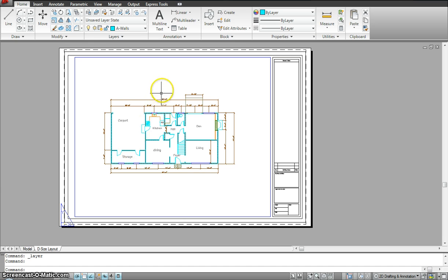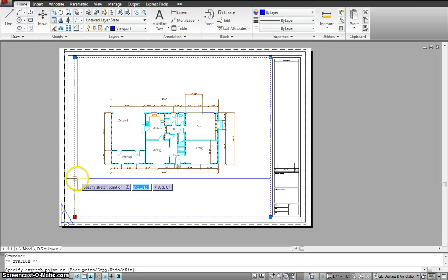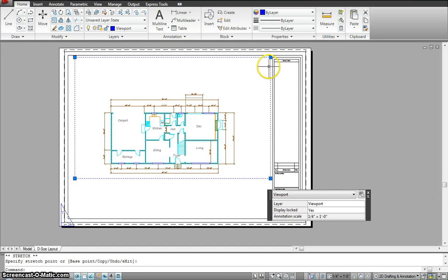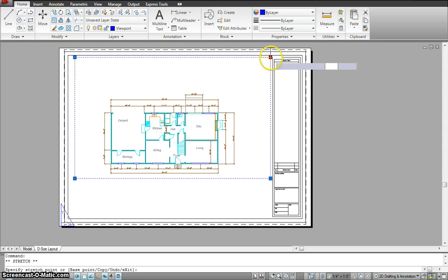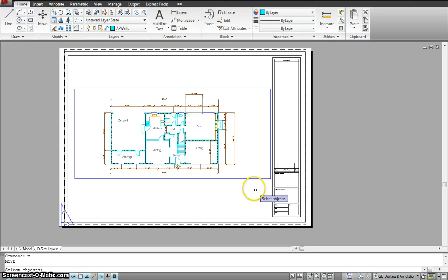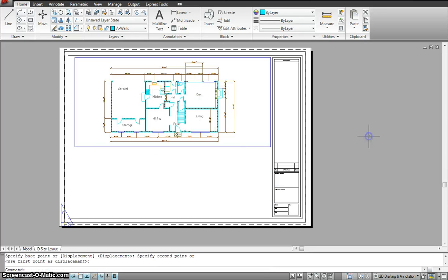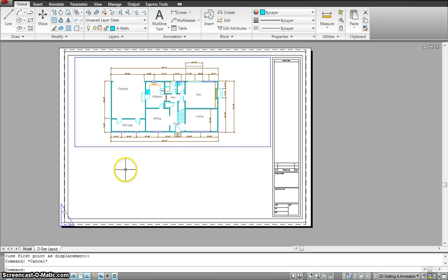Now I'm going to show you how to make a few viewports, because in paper space a lot of times you have more than one viewport. So I'm going to go ahead and make this viewport smaller by working with the grips. I can move the viewport up and add another viewport, or maybe two viewports over here.